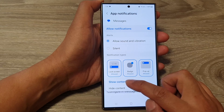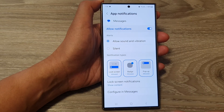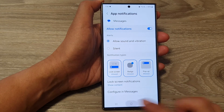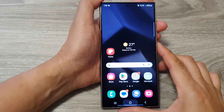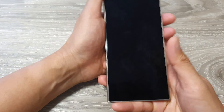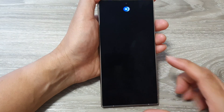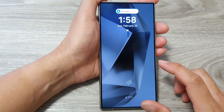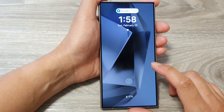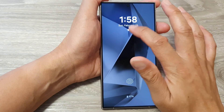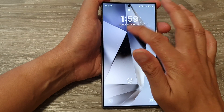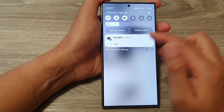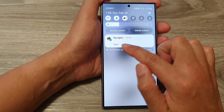So here if I select show content and tap on the home button to go back to the home screen. Now I'm going to lock my device, and if I get notifications on my lock screen I'll be able to view the content. Here from my lock screen you can see that it will show the content of my notifications.